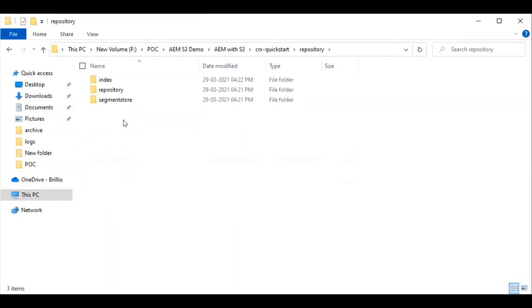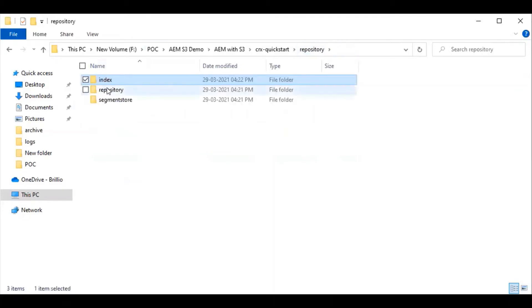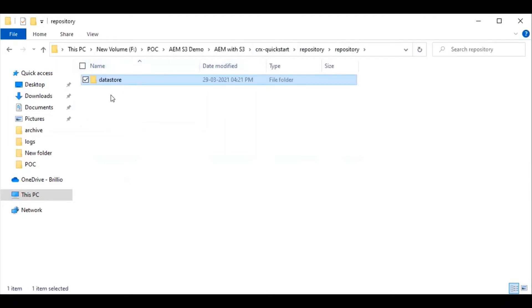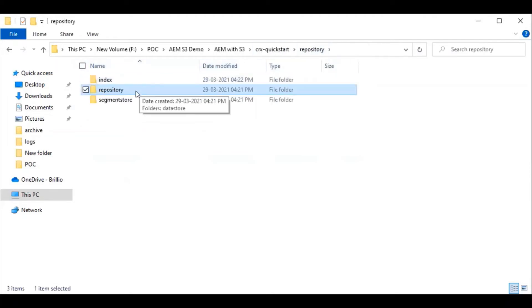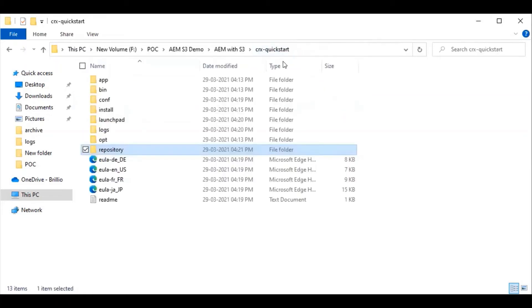You can see that a repository folder is created now. It contains an index folder and a repository folder with a datastore and segment store folder.